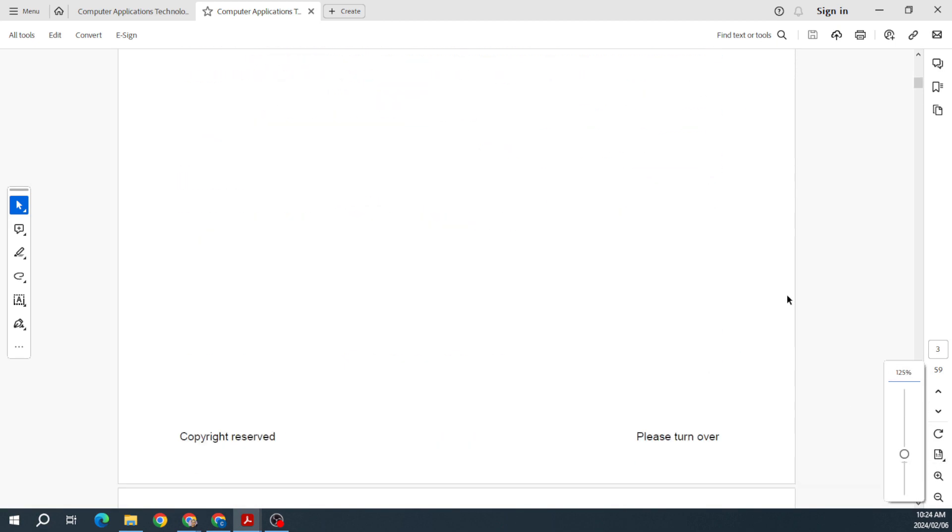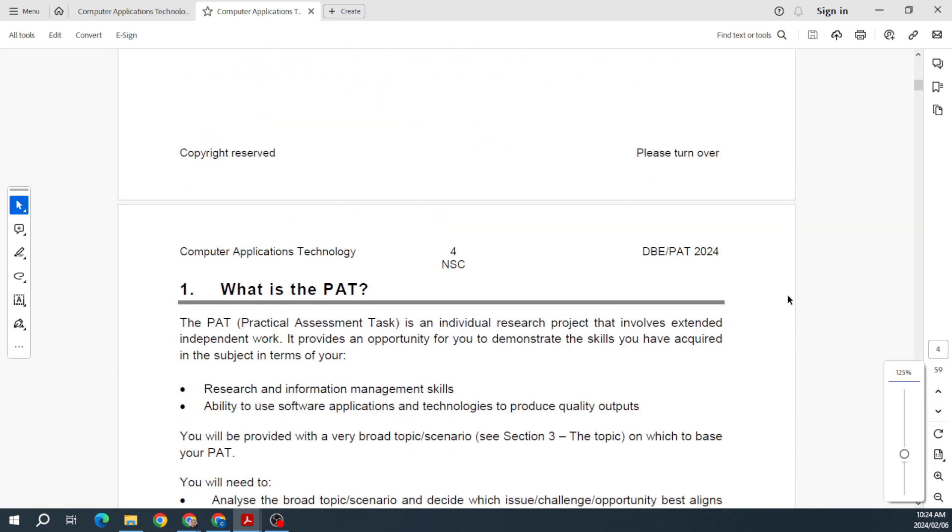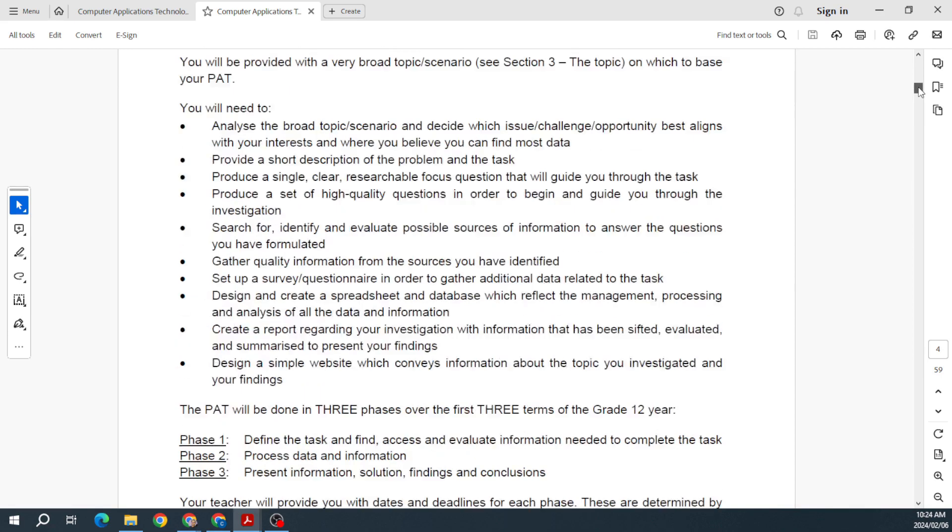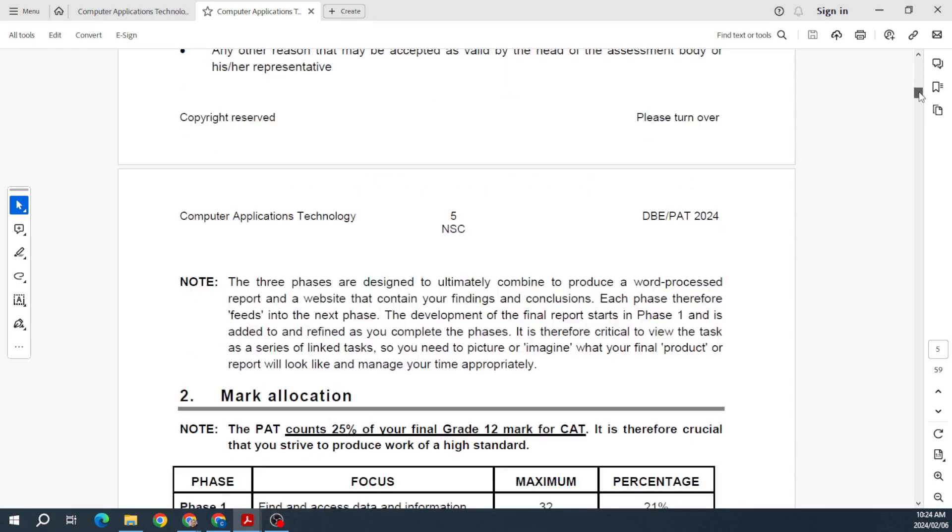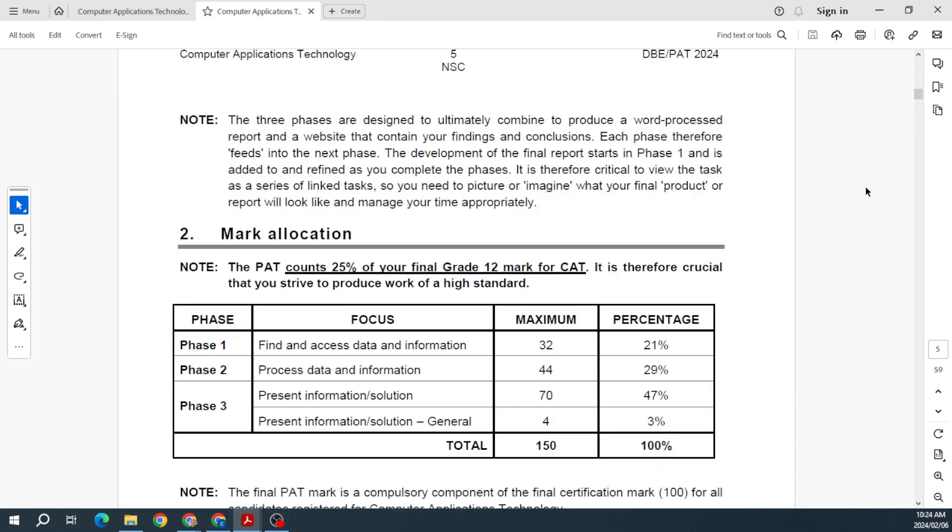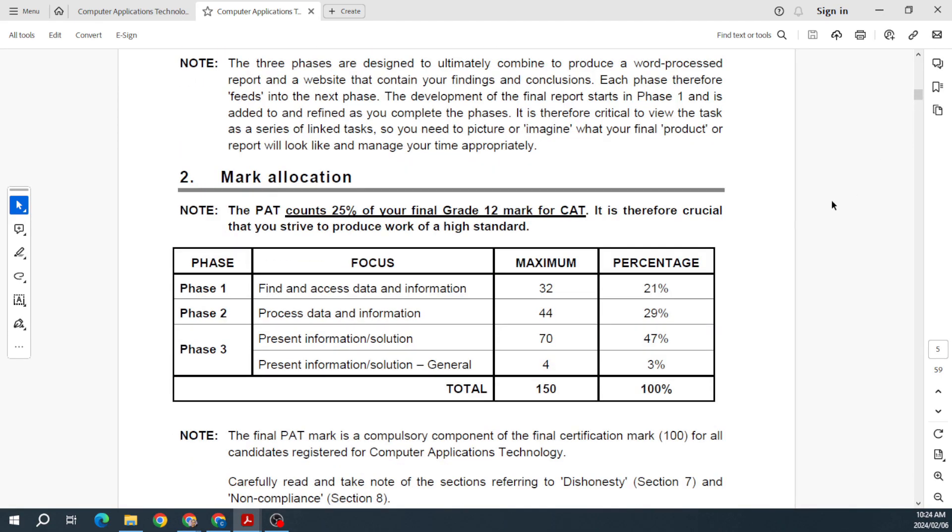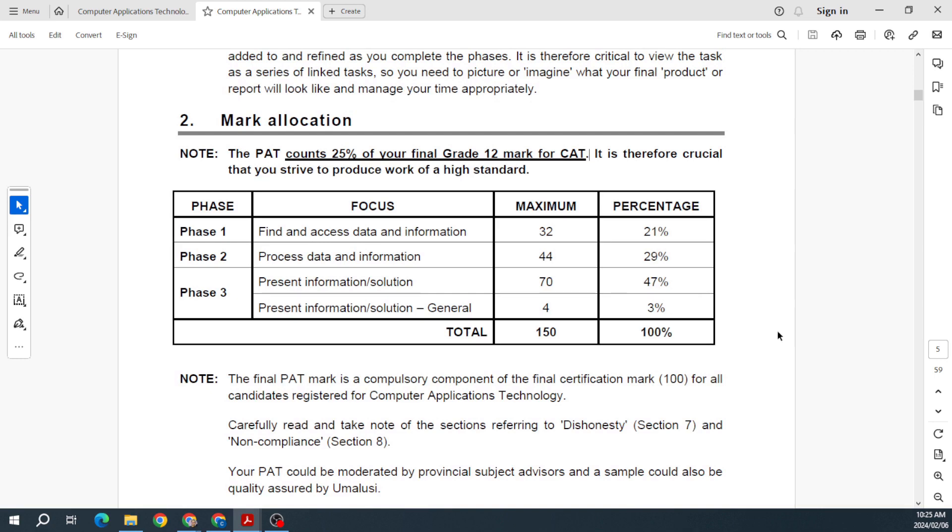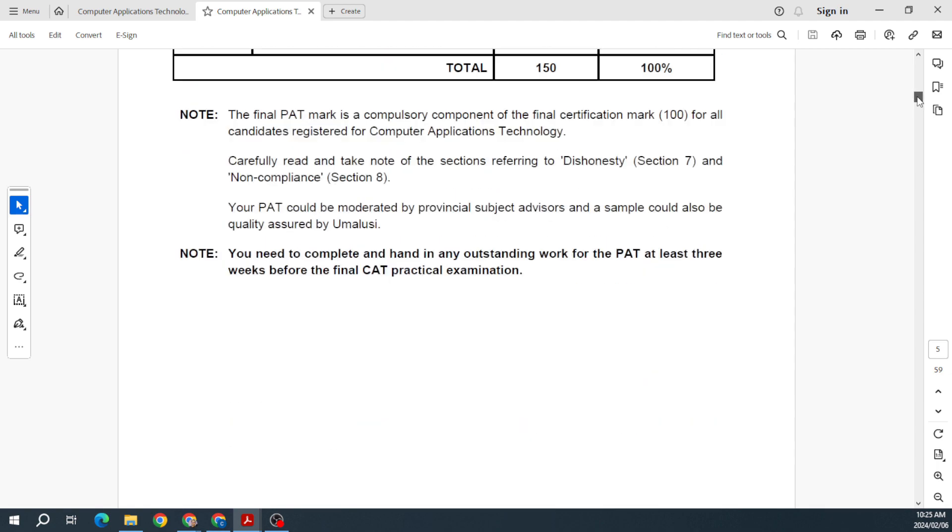Let's have a look. As per normal, you know, just defining what the PAT is, looking at the mark allocation. Oh here's a change. We know that the PAT counts 25% of our final Grade 12 mark—that hasn't changed. But I can see over here that this mark allocation has changed. I'll just have to check it from last year, but I remember it being like 180. So maybe that's the norm now that they've brought it down to 150.